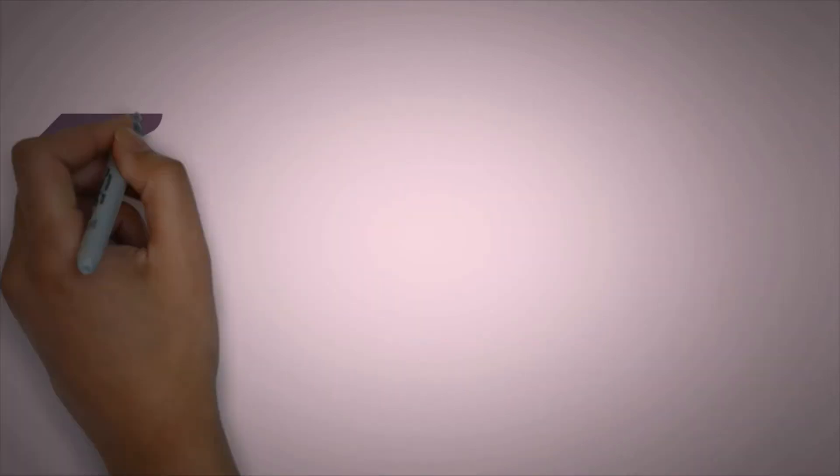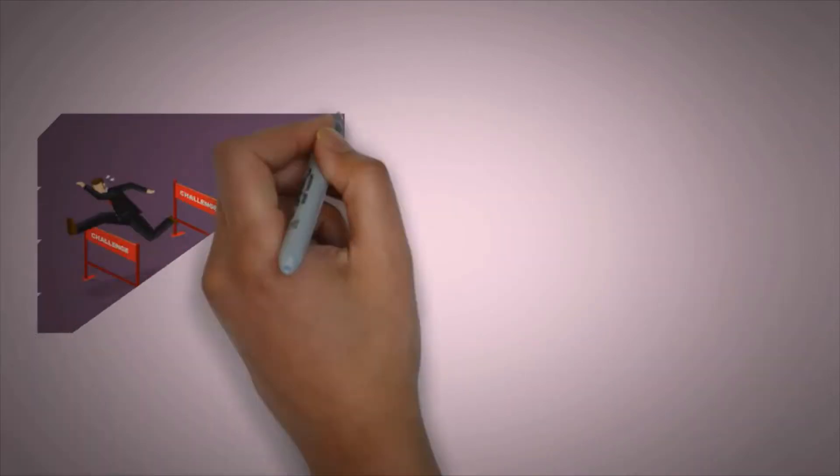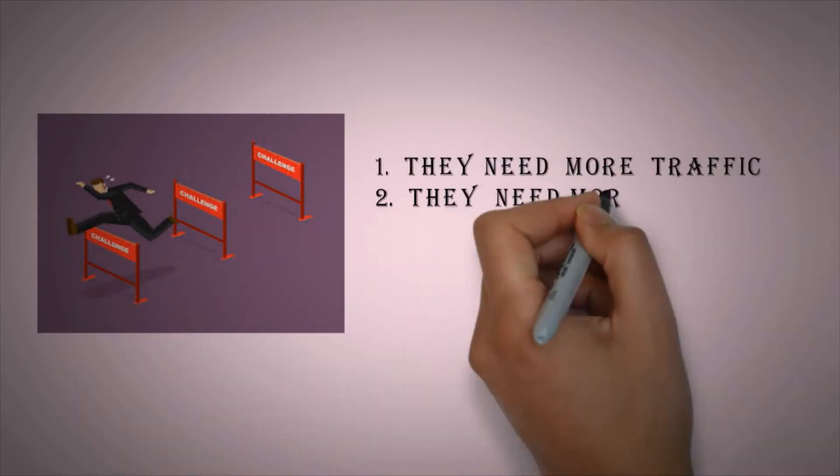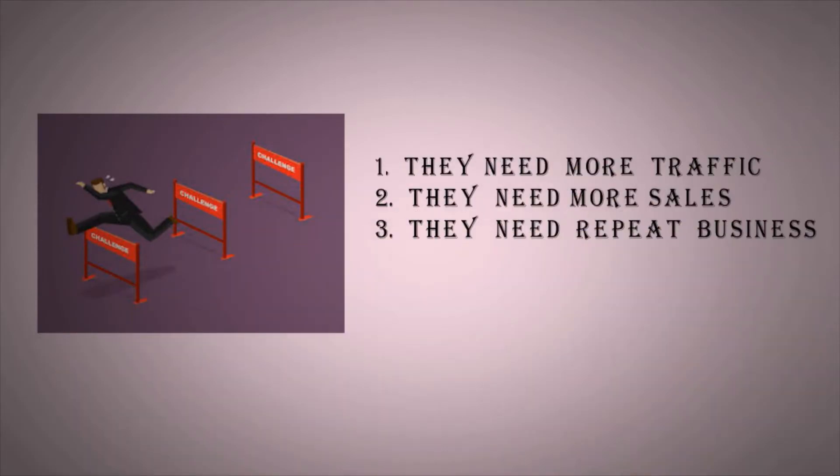Three main challenges faced by the internet are: they need more traffic, they need more sales, they need repeat business.